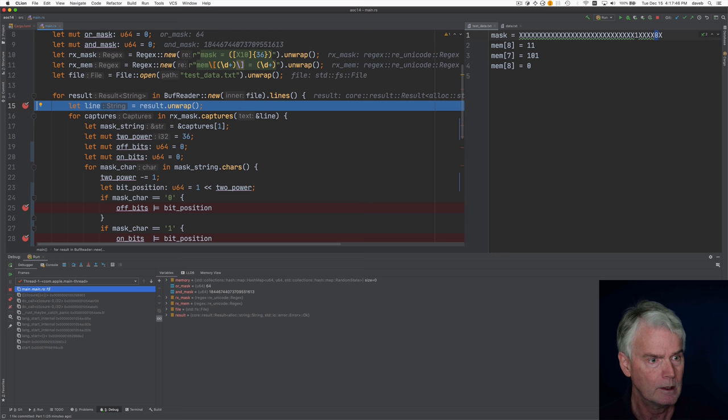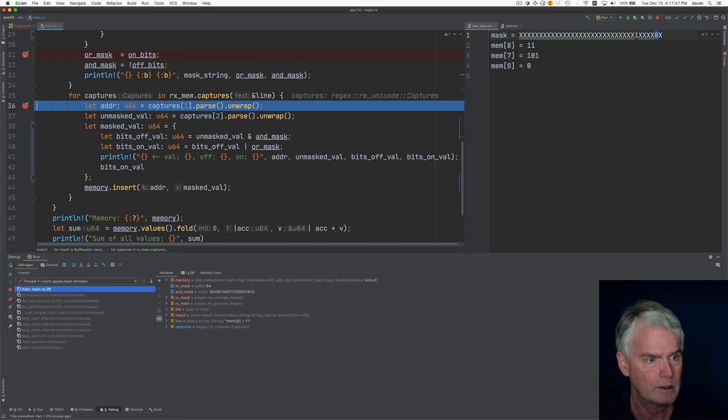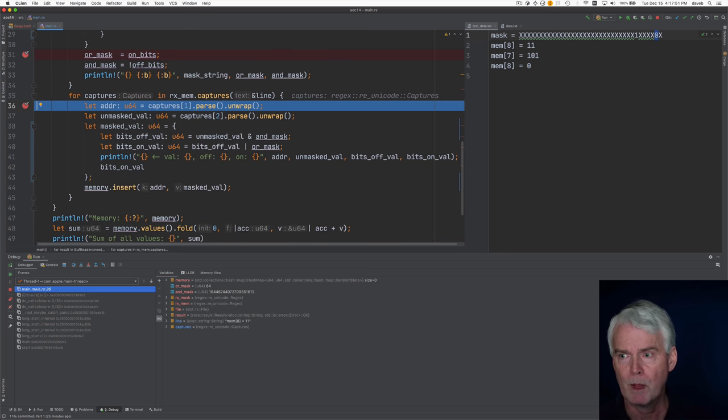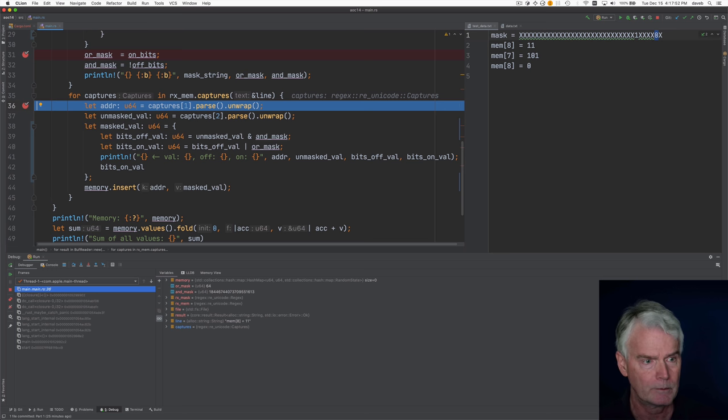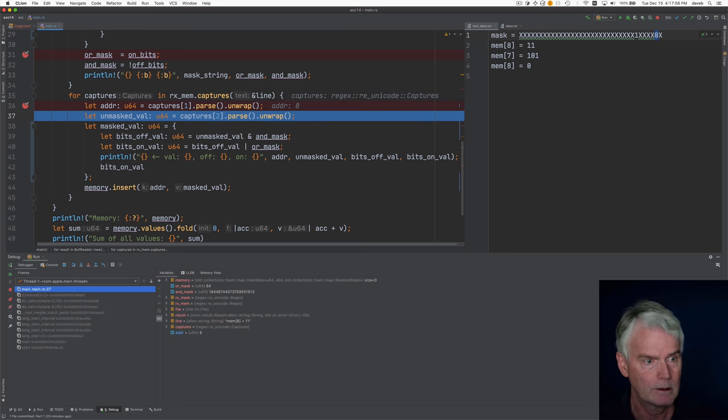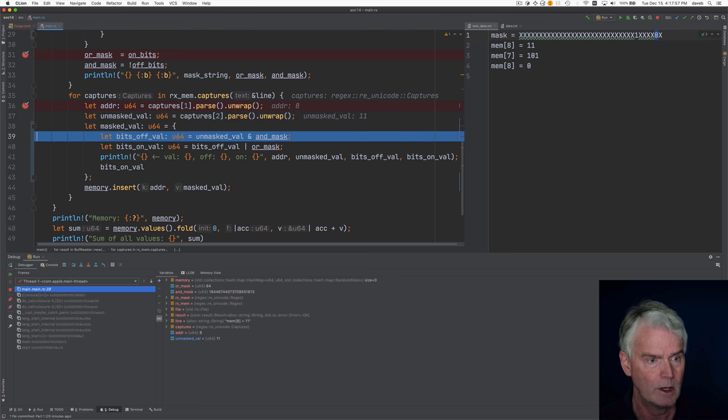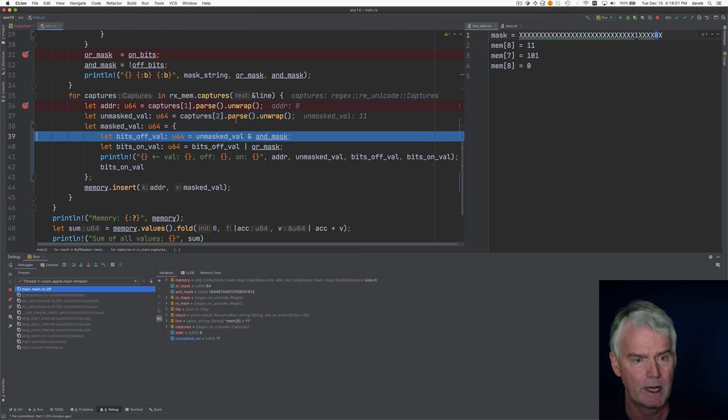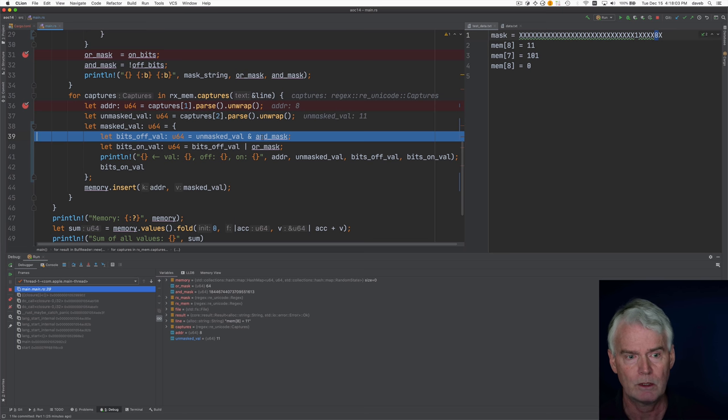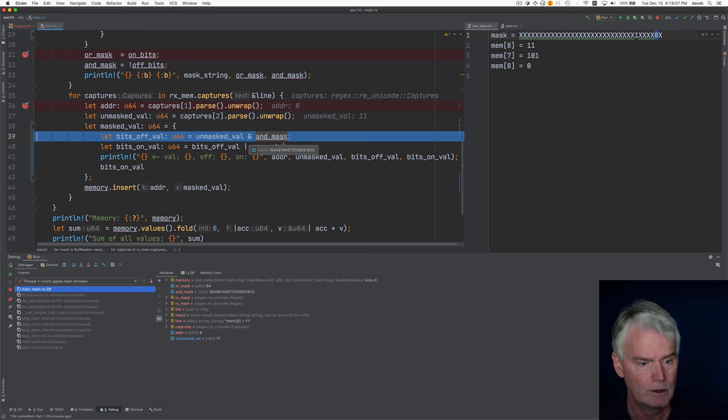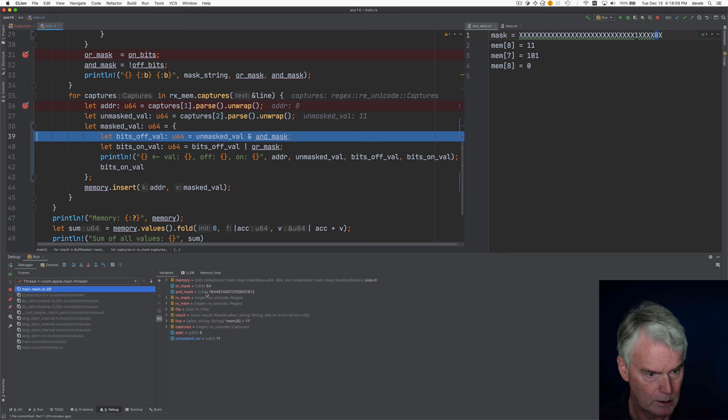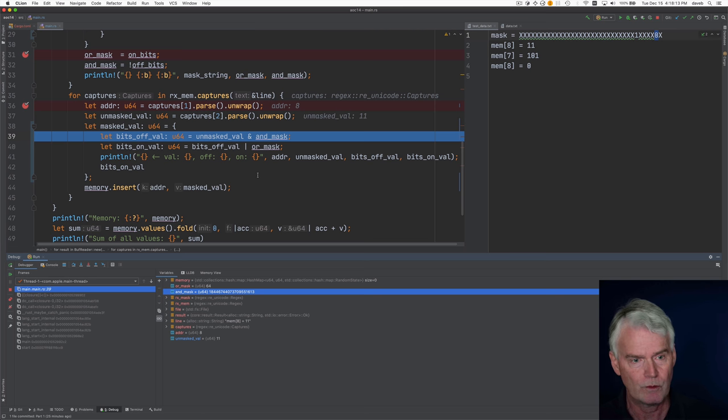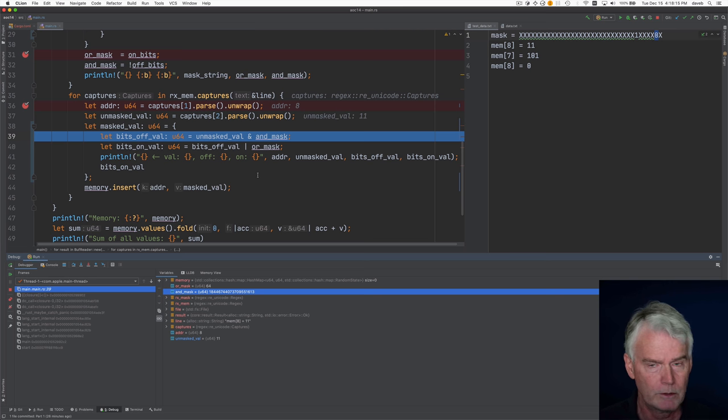And we get to the next line. And now we are parsing the mem assignment thing. So the address is 8. The unmasked value is 11. And now we're going to apply the and mask. So this is how we turn 11 into 9, because the and mask is that 2 bit. And the and mask is the reverse, the flipped bits of the 2 bit.